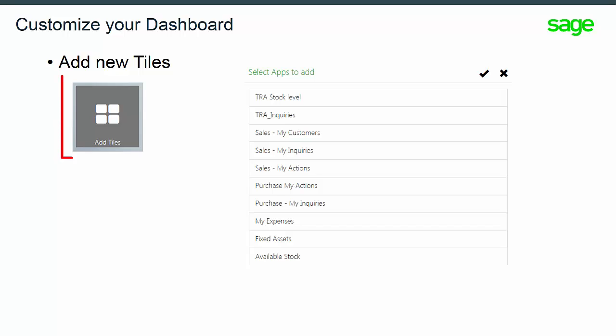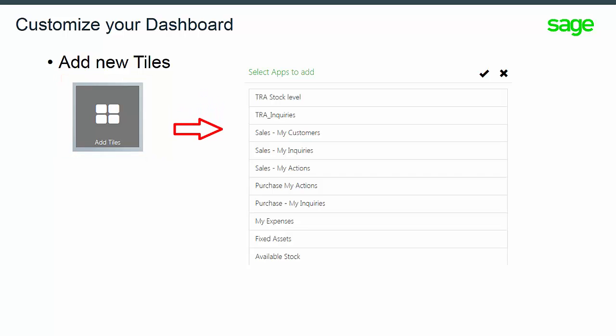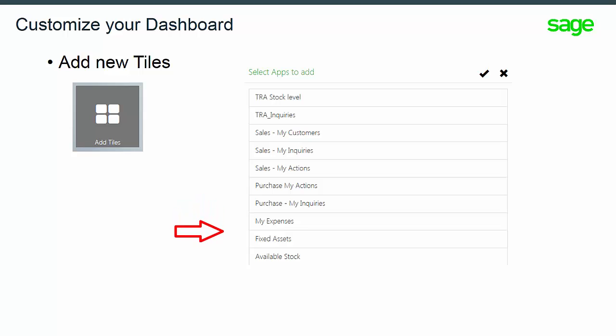Click on the Add Tiles button, then select the apps to add, depending on your role authorization. Don't forget to customize the new tiles for color or specific icon. Then validate your choice on the selected panel. You also have to validate the dashboard in Edit mode to return to the Standard mode.